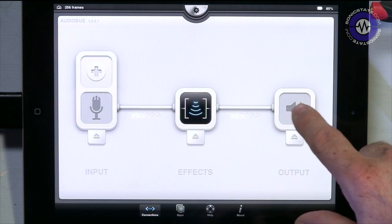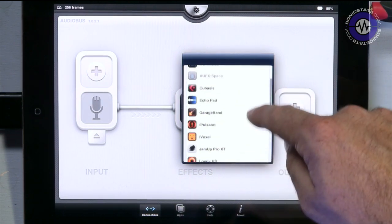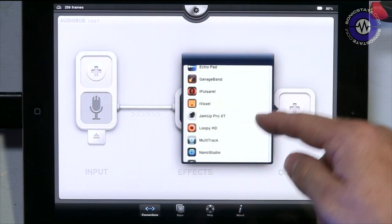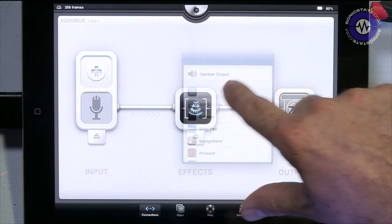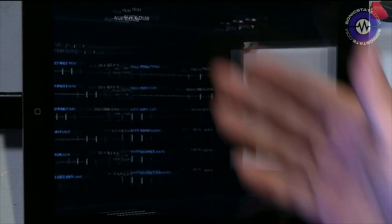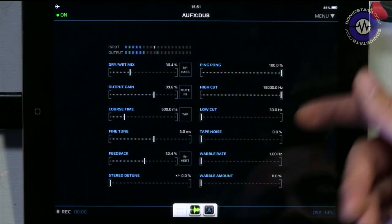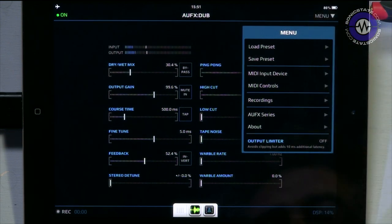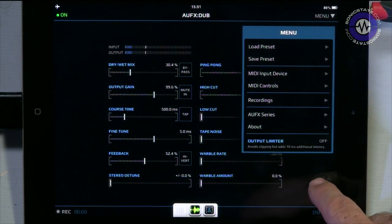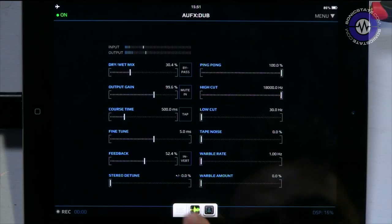As we know with Audiobus, we can go to the output and change it — put in Cubasis or GarageBand. Why don't we put Dub in so we can look at that as well? So let's get Dub in. This is also by Kymatica and you'll see it's got the same layout as Space with a few different parameters and the same MIDI controls. But this now is all about a delay.